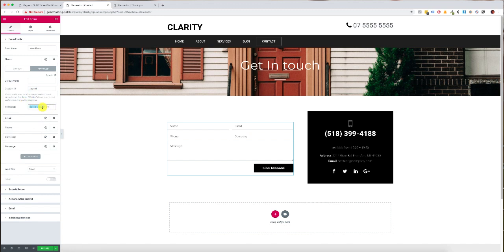Now what we're going to do is we want to grab this field name so what you want to do is you want to open up a text editor.